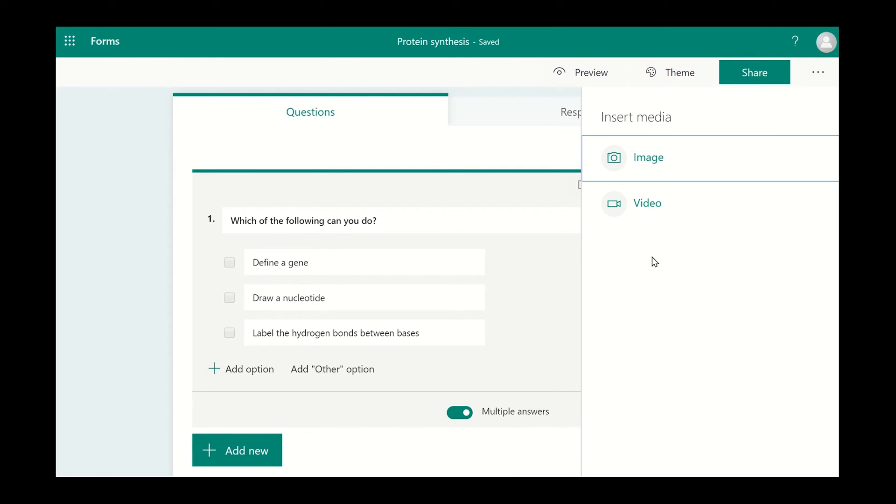Here you can add an image or video. If you want to add a saved image from your computer, click on image and click on upload.